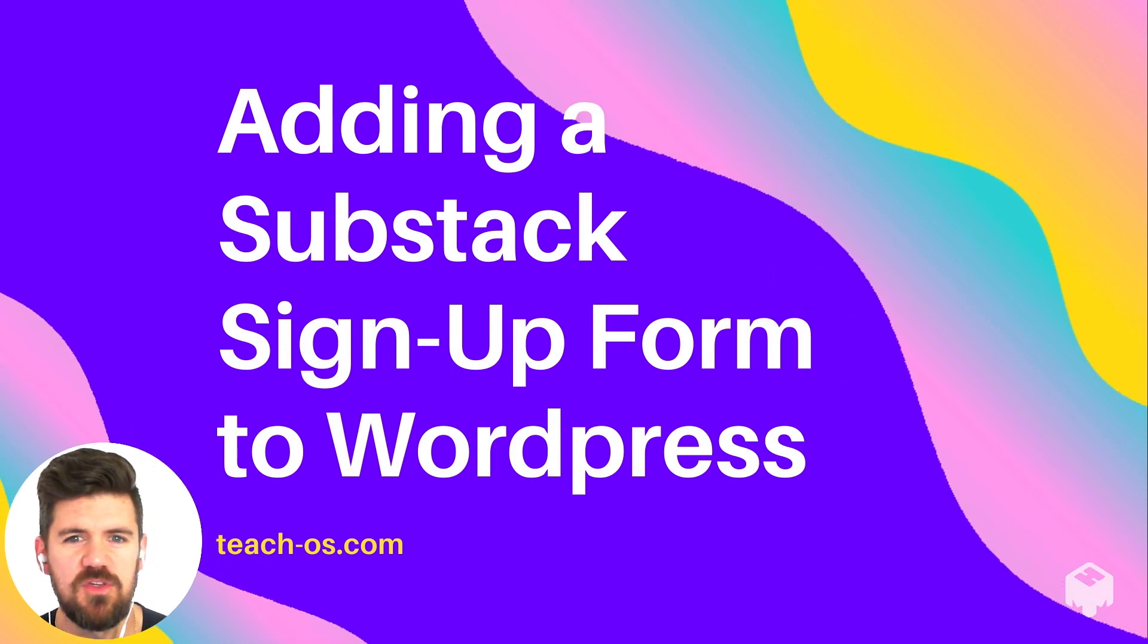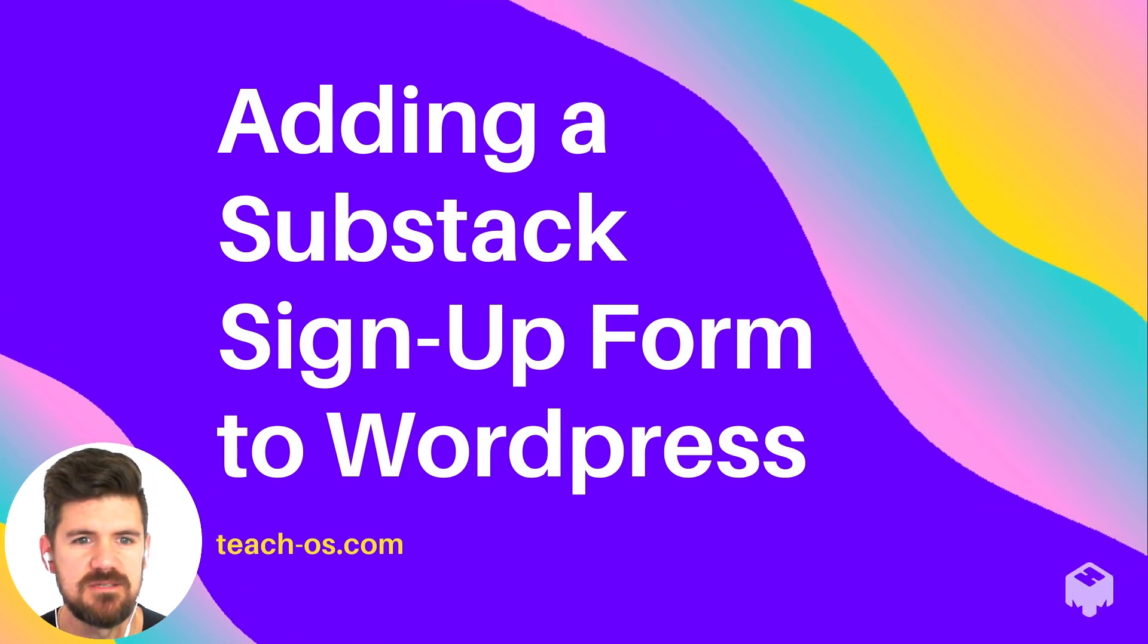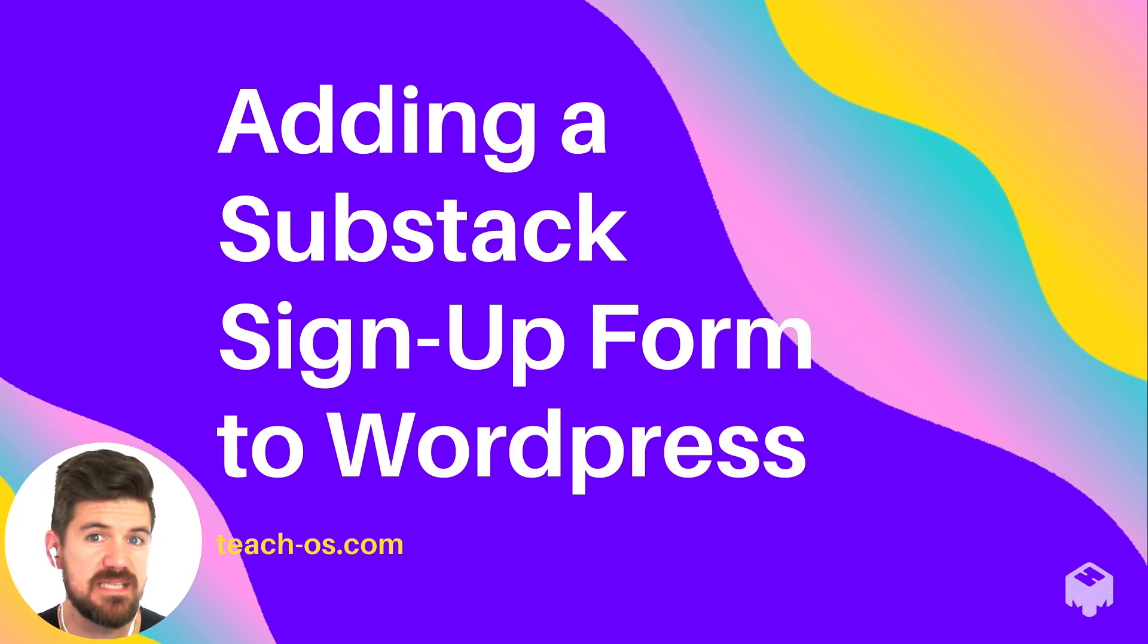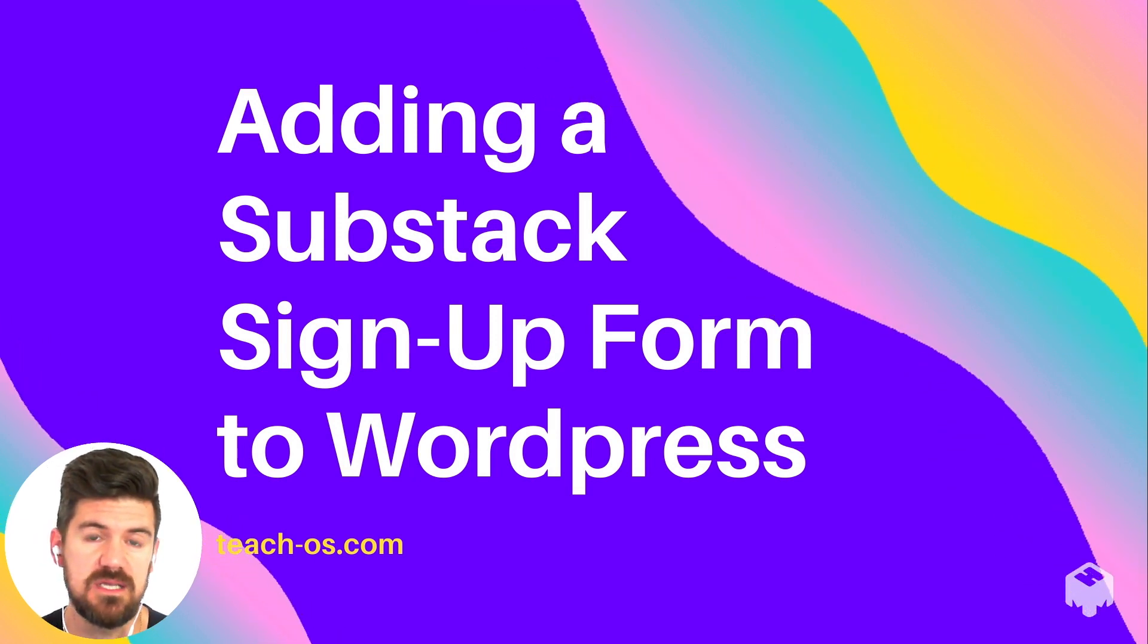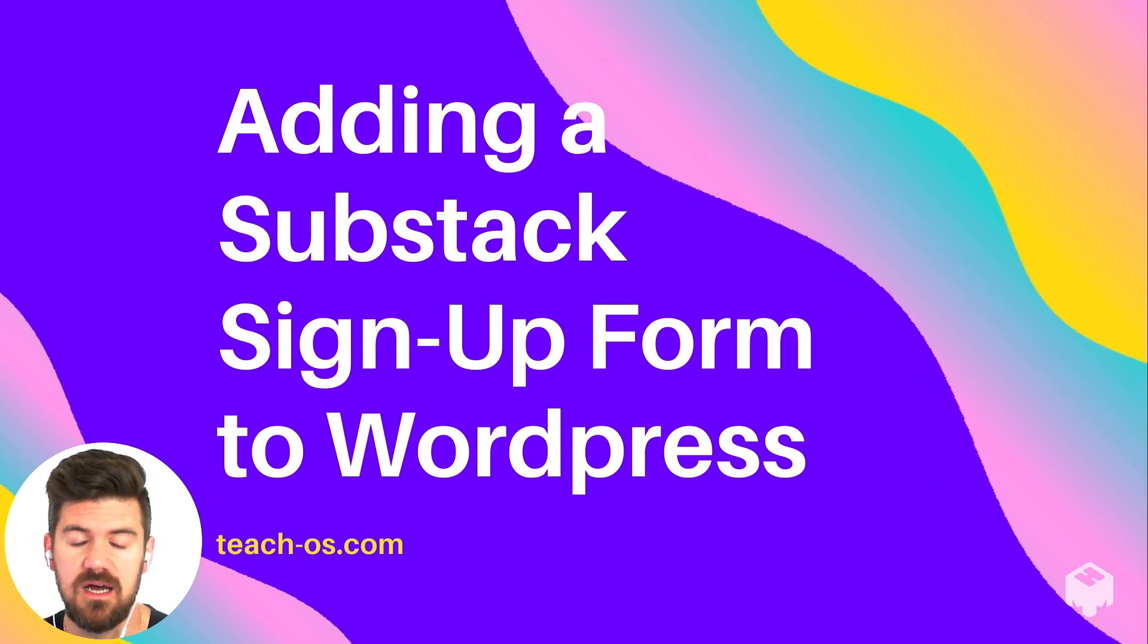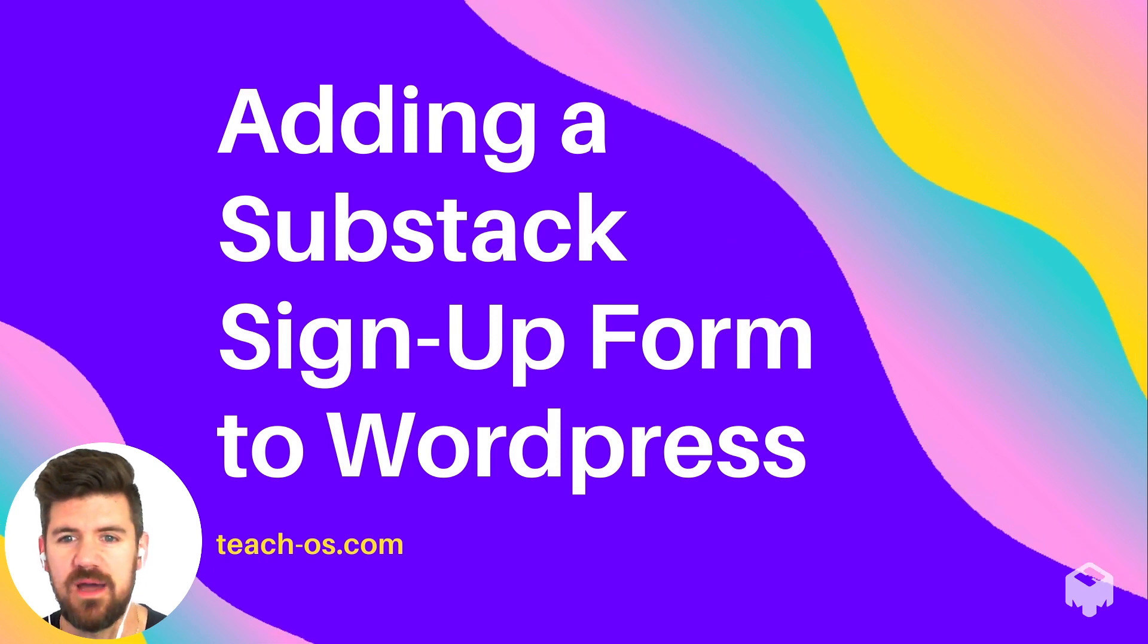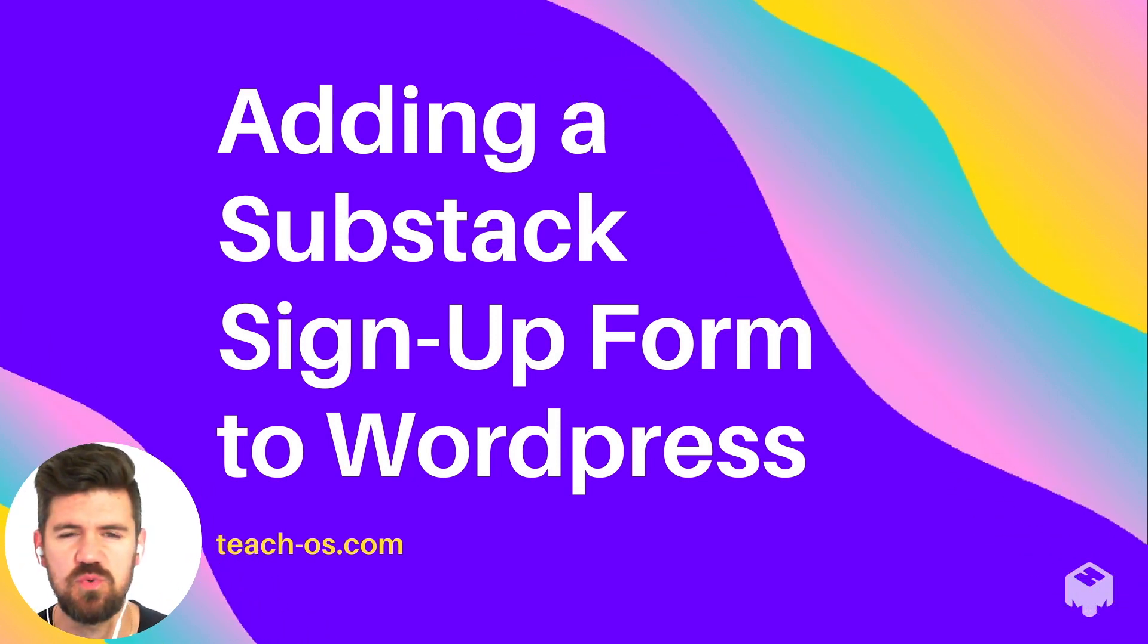This video is a short one. If you have a blog or trying to build an audience, we're going to look at how to add a Substack signup form to your WordPress page. If you haven't heard of Substack or haven't used it, it's a great super intuitive platform for writers looking to build their audience and offers tools for paid content.